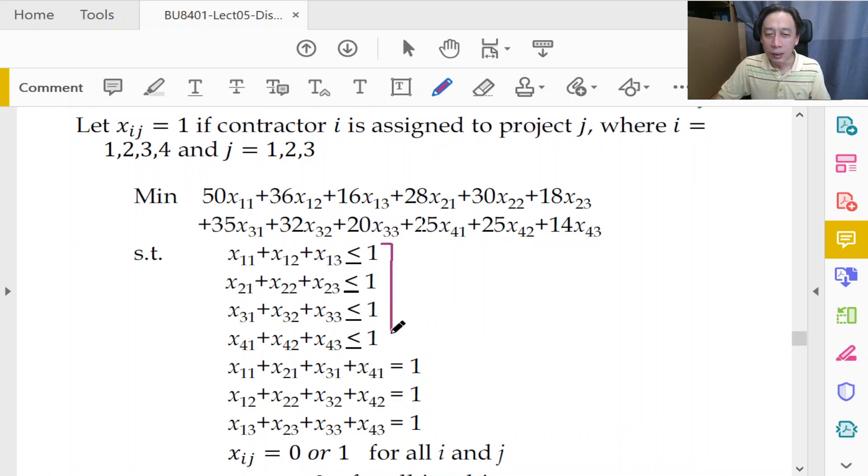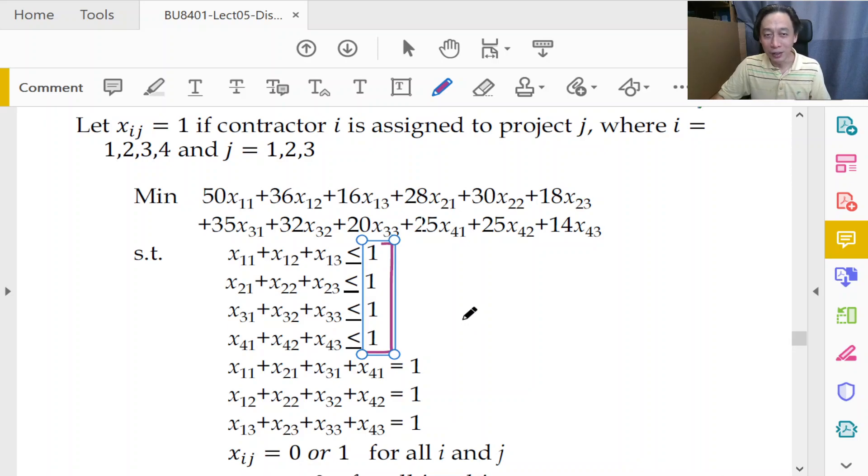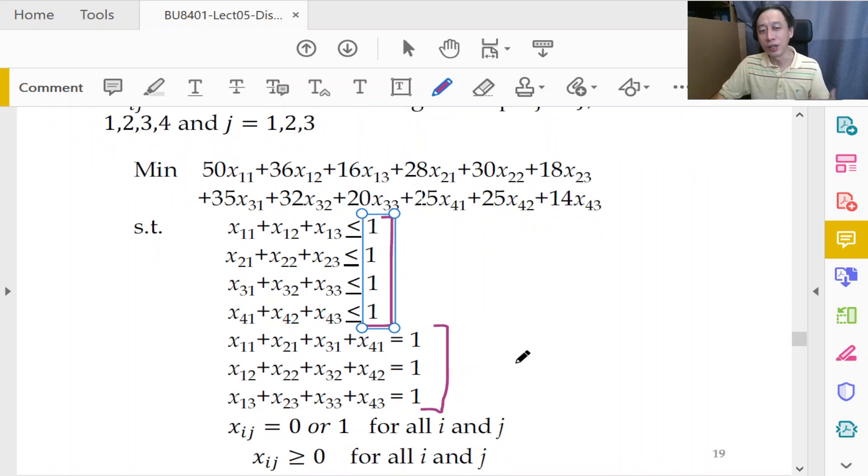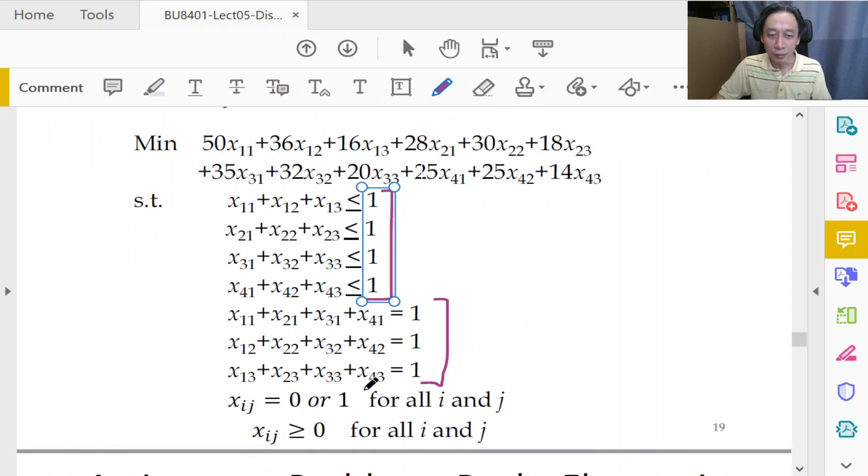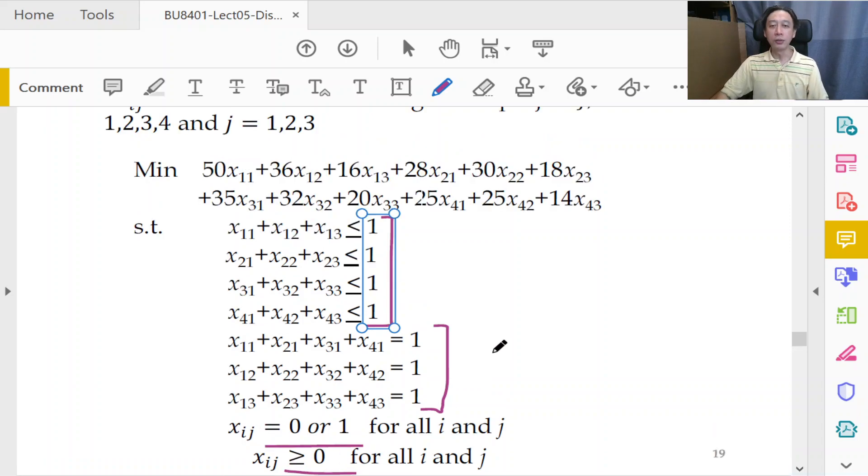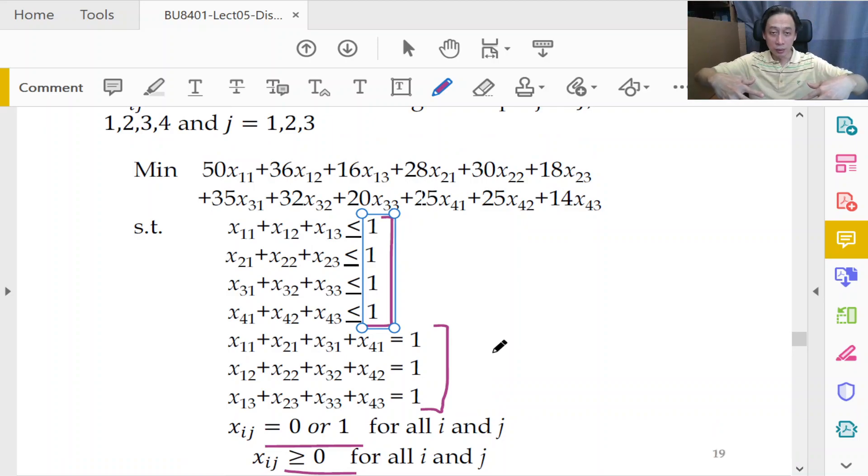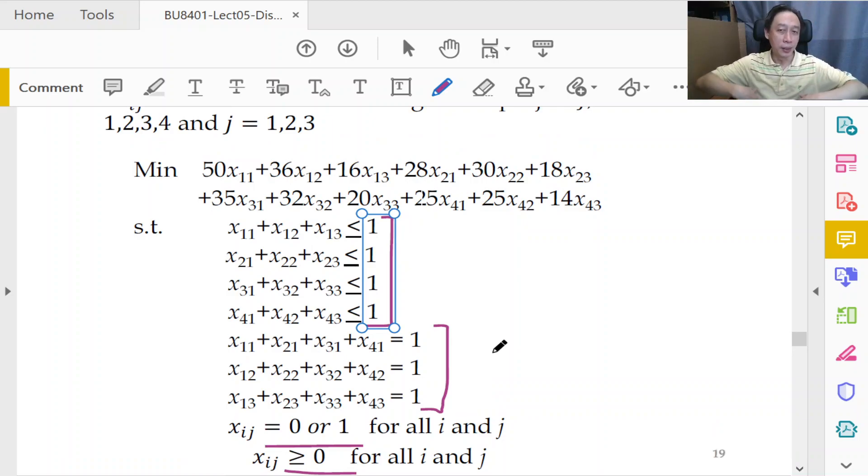One agent or one contractor has one constraint, one task or in this case one project has one constraint, and the projects have to be attended to. Subject to binary and non-negativity. All right. So this entire model is flashed out very rapidly.